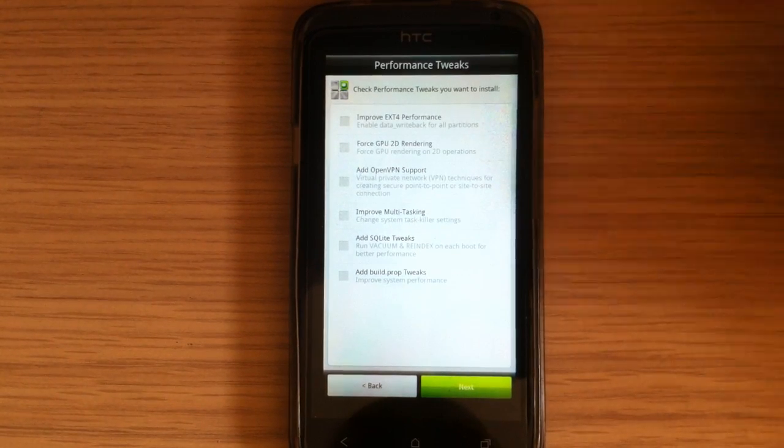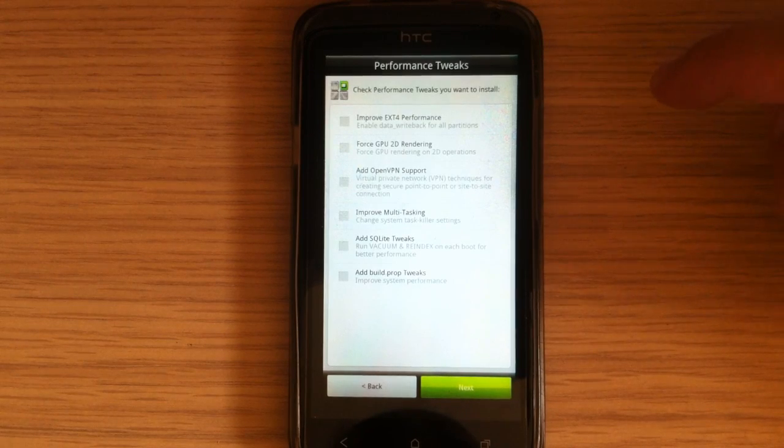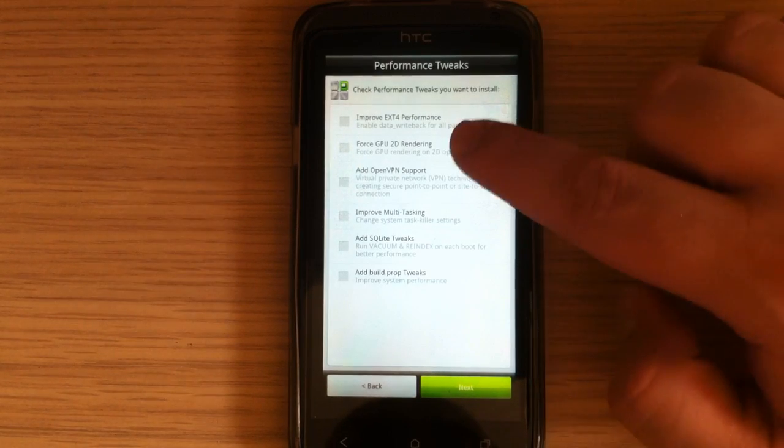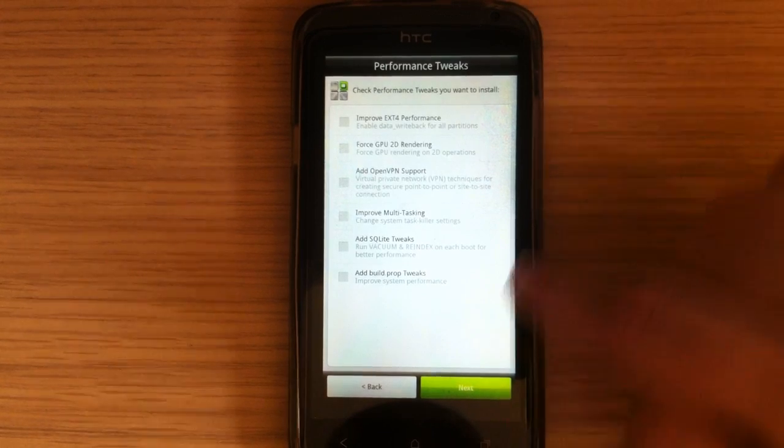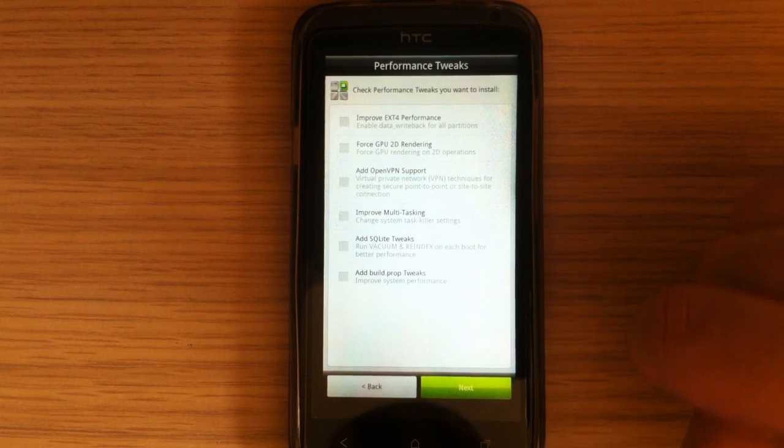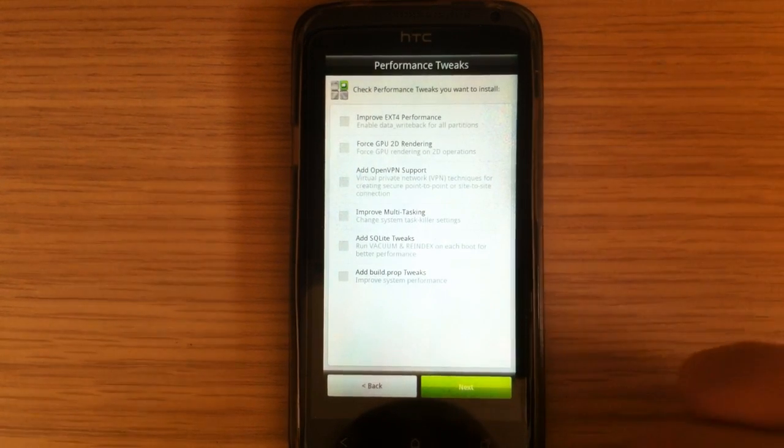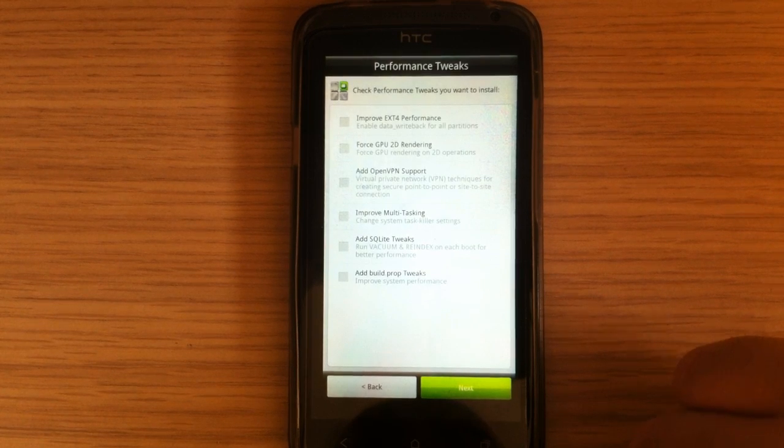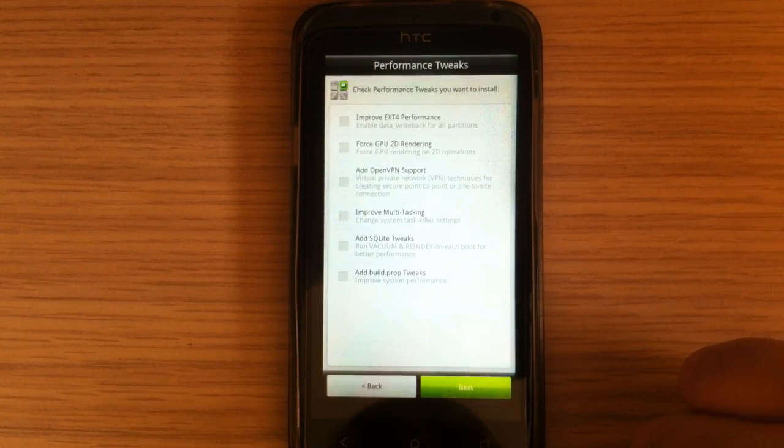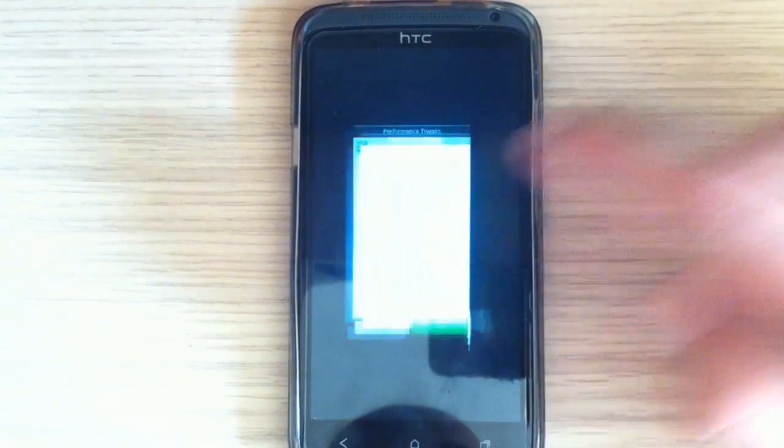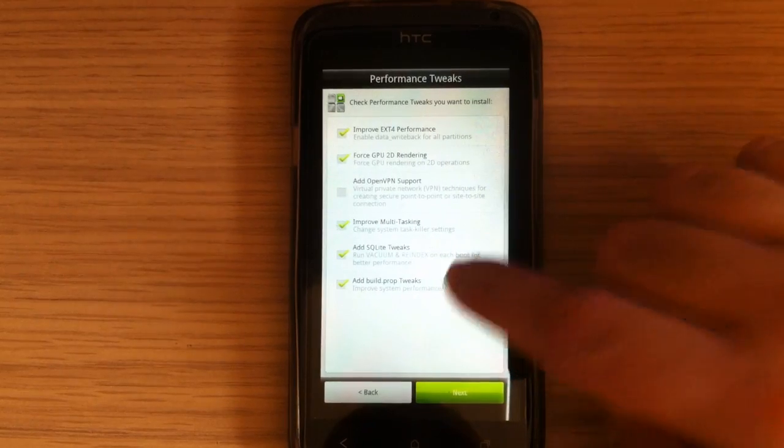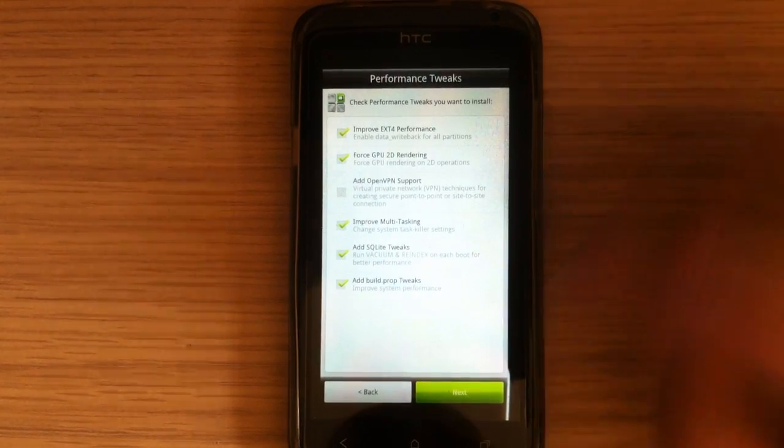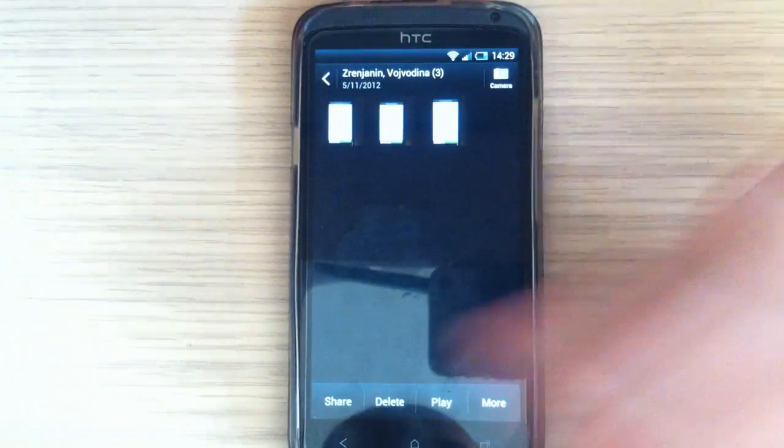So you have options. You can choose to improve XT4 performance, enabling data write back for all partitions. Also, you can force GPU 2D rendering, add OpenVPN support, improve multitasking, add SQLite tweaks, and add build prop tweaks. And here is what I have chosen. And that's it.